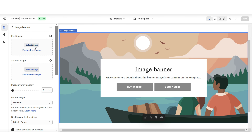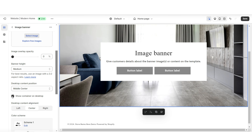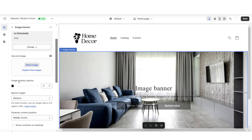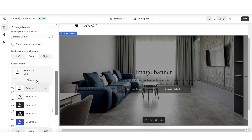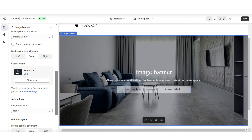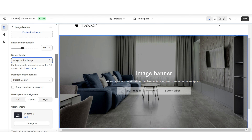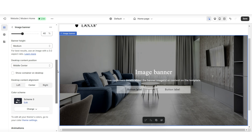I'm going to click on the Image Banner section and upload a picture for the background. I'll remove the container on desktop, and under Image Overlay Opacity you have the option to make the image darker. I'm going to change this to a color scheme where the text and button labels will be white, and I'll set the banner height to adapt to the first image. There are a few other editing options for this section.